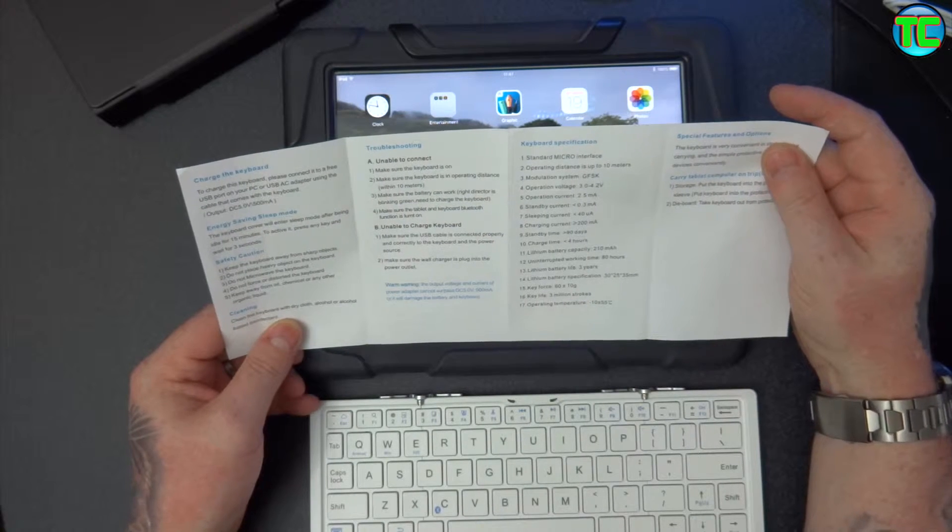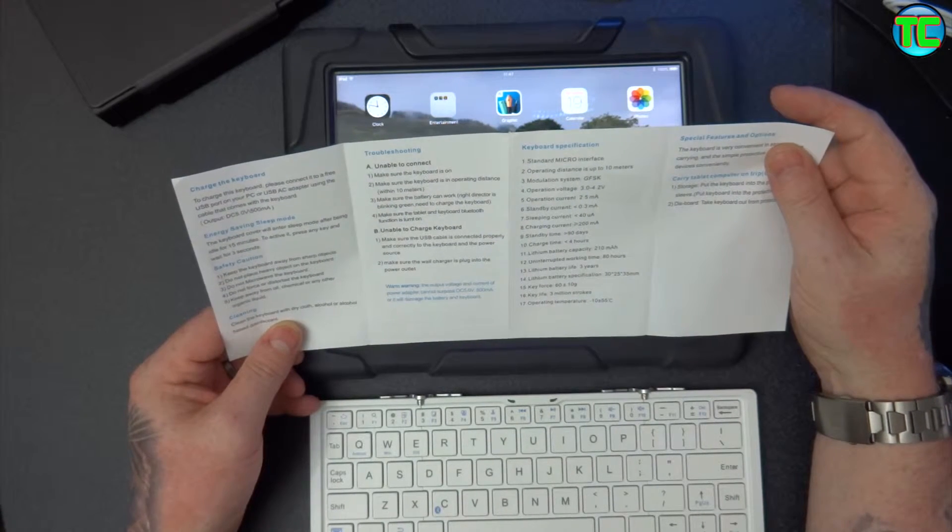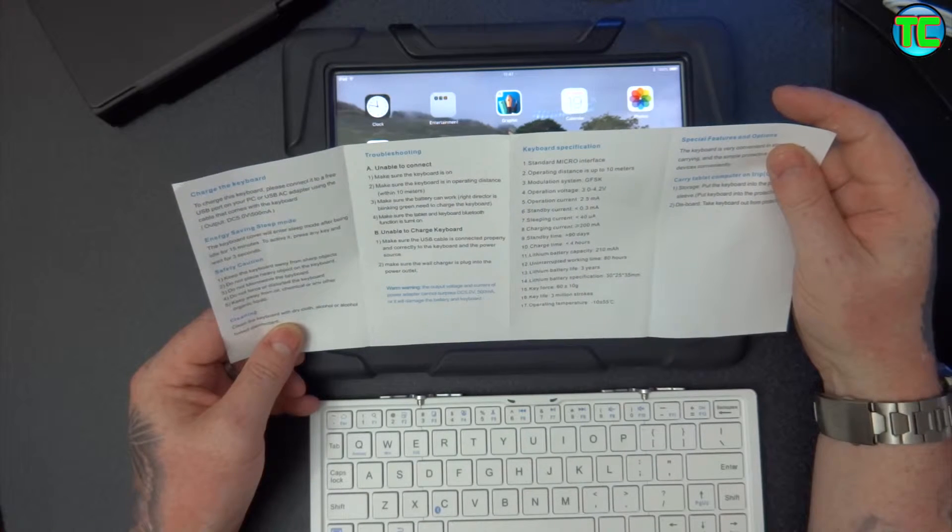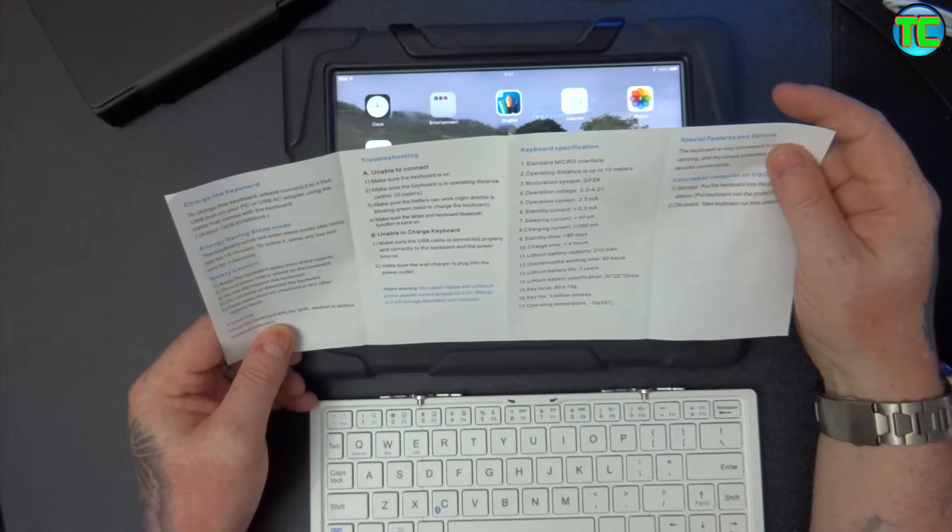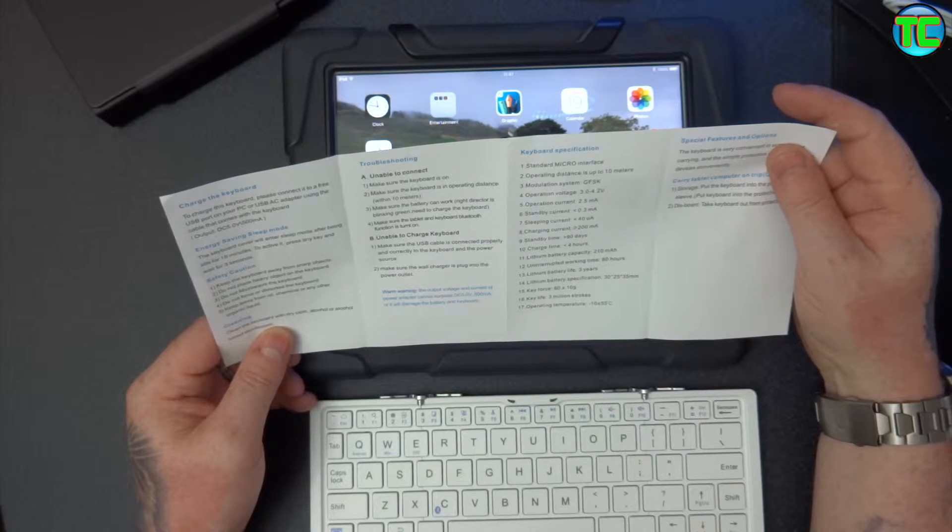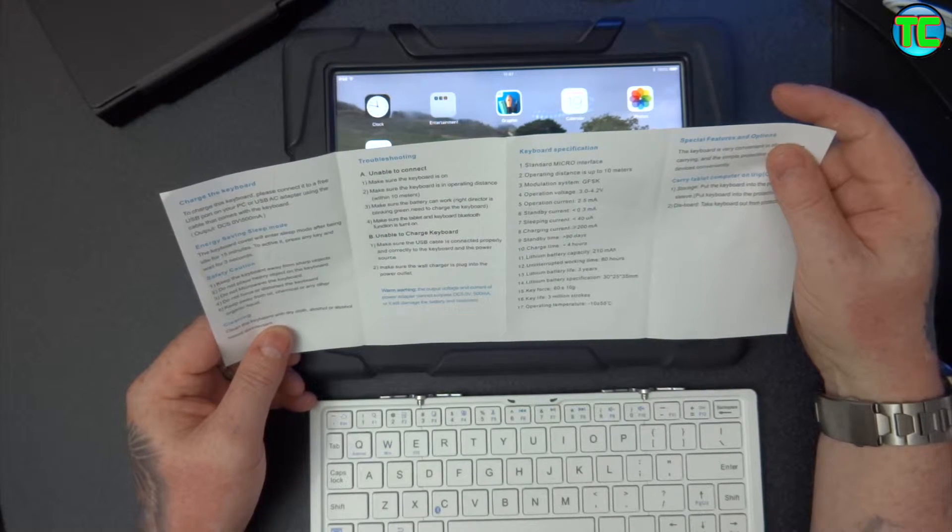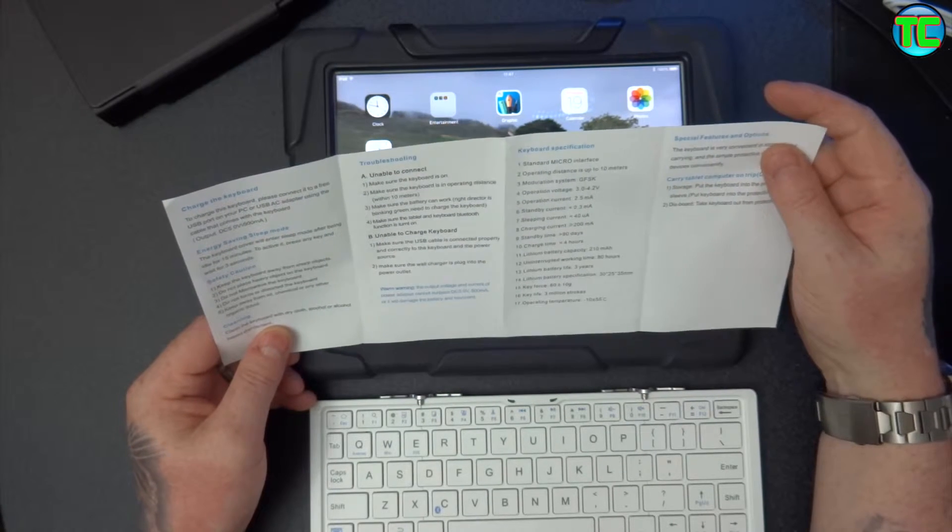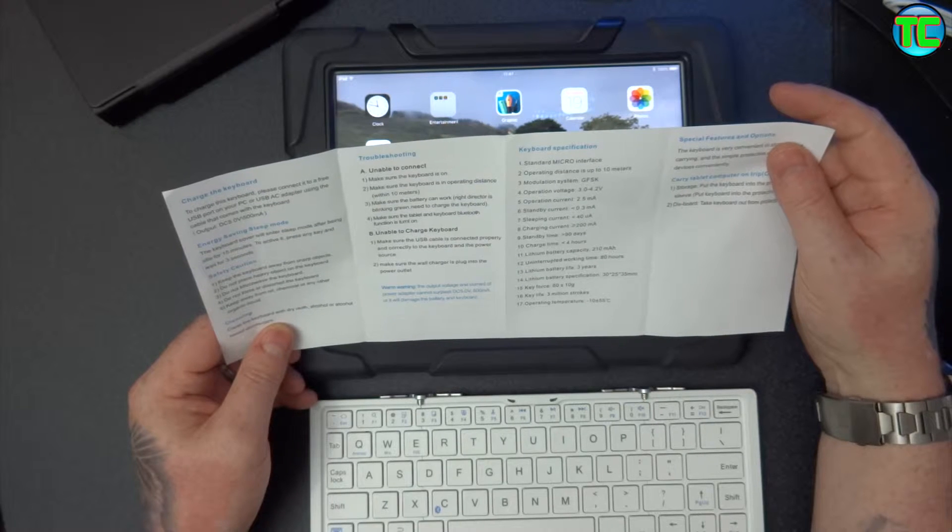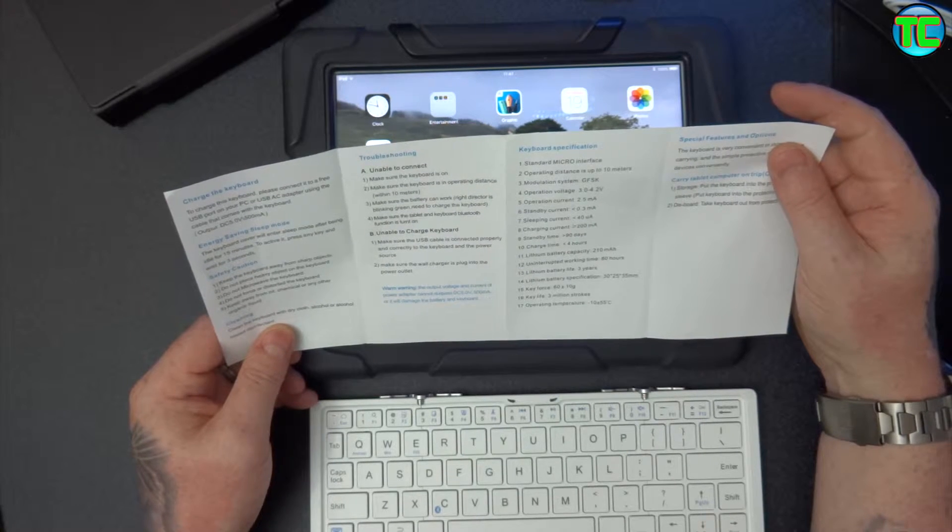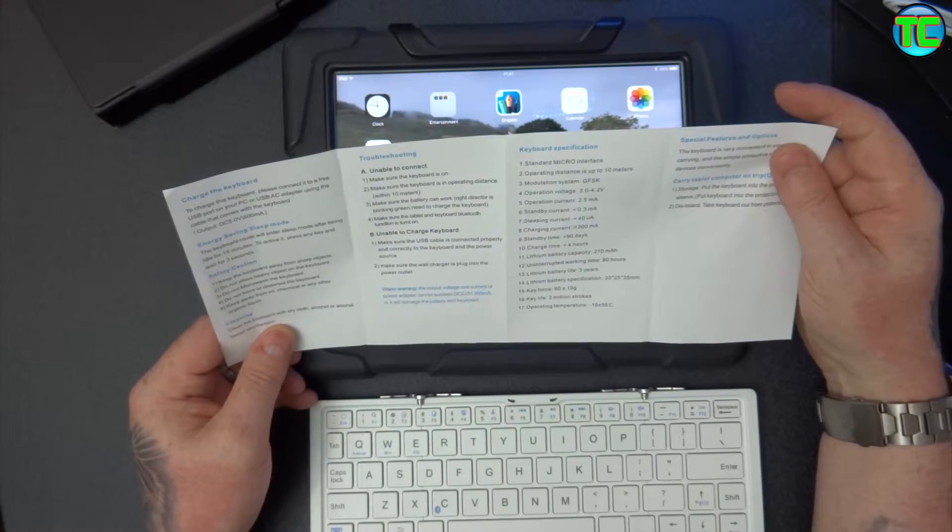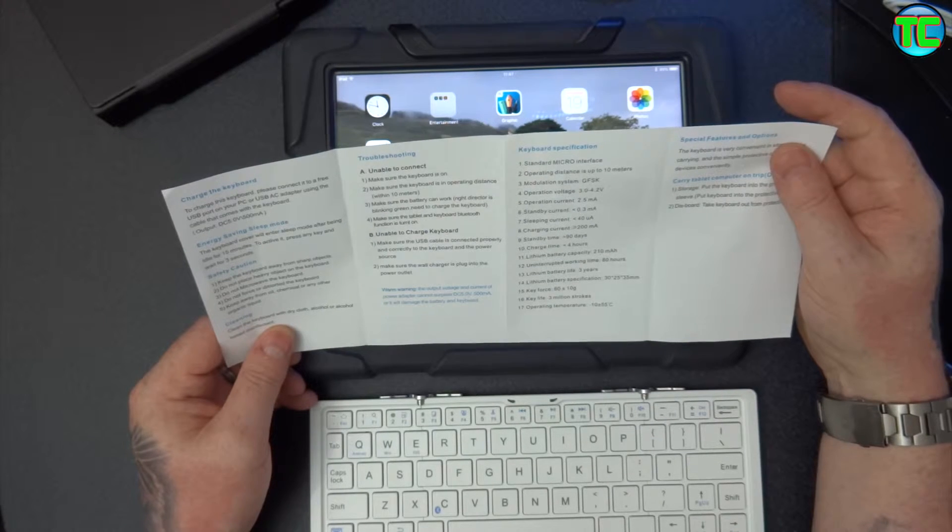Lithium battery 210mAh, charge time takes four hours, standby time up to 90 days. Uninterrupting working time 80 hours, so you can continuously use this for 80 hours before needing to recharge once it's fully charged. It's got a lithium battery life of three years.